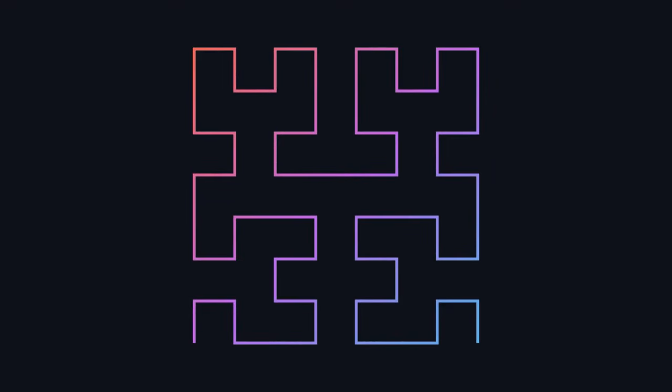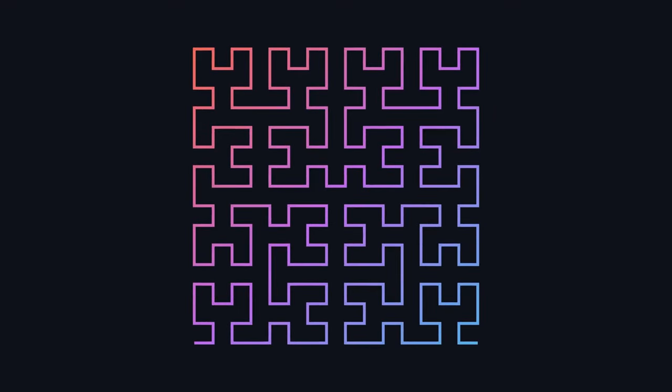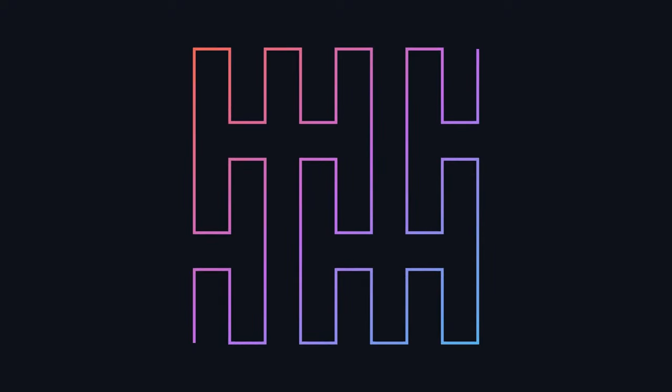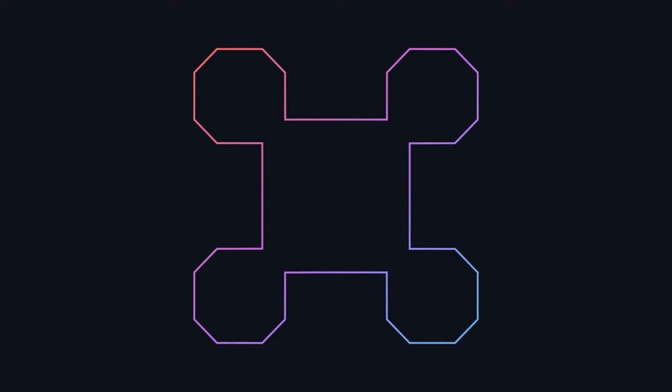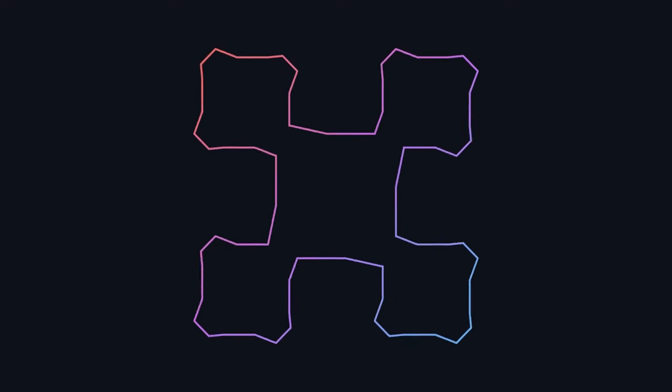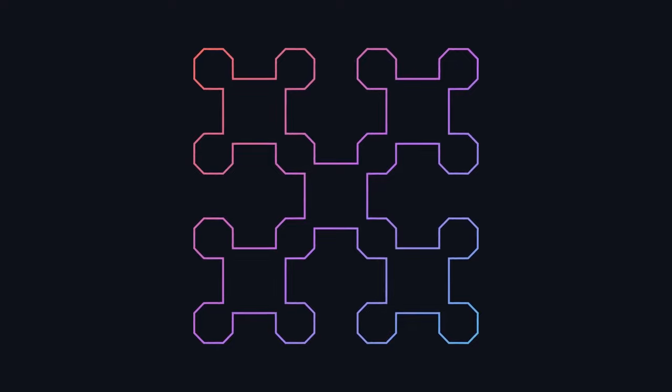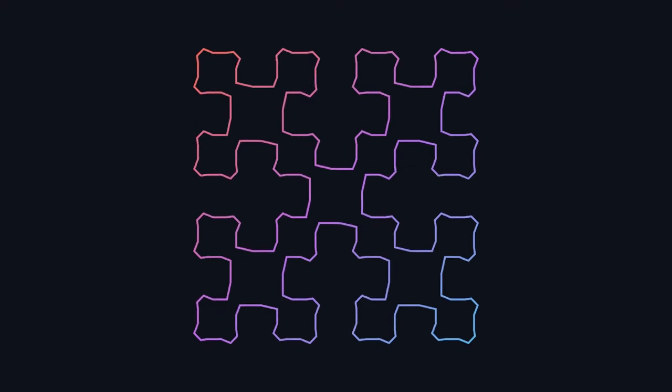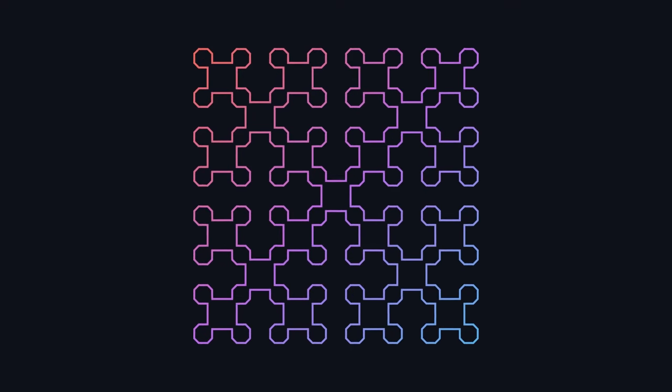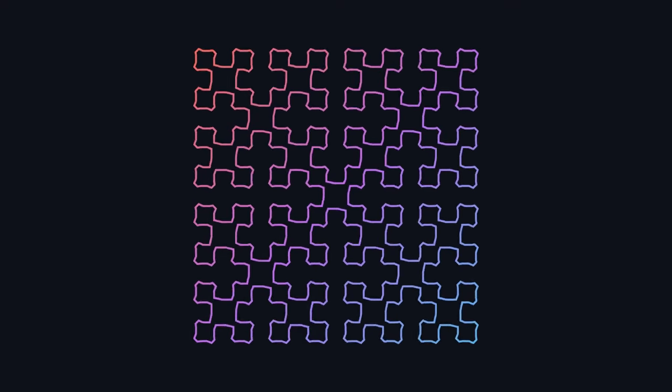So while I hope that I have convinced you that certain fractals have undoubtedly useful properties, let's not lose sight of the fact that they are still really fun to look at. So enjoy this outro sequence.